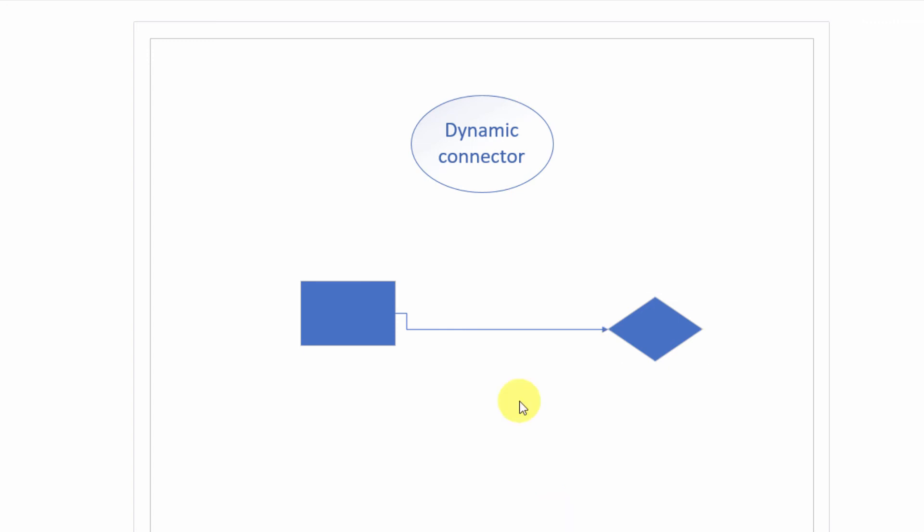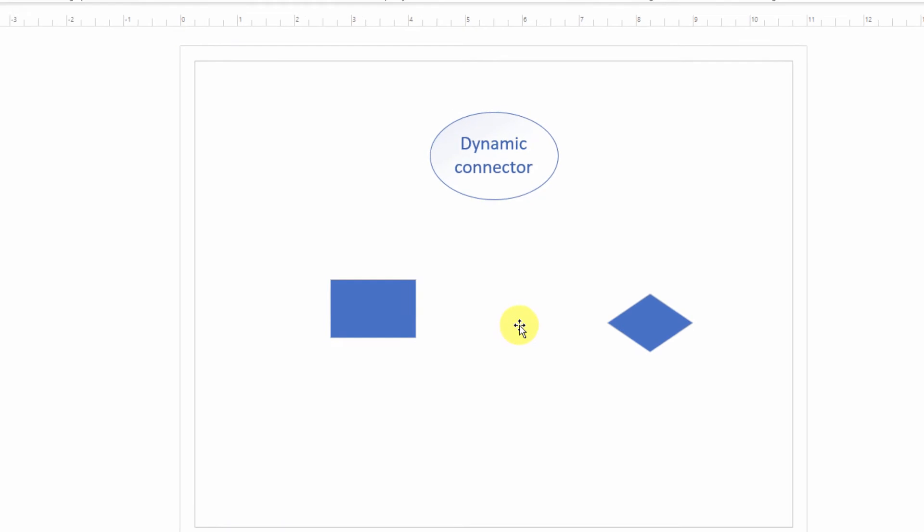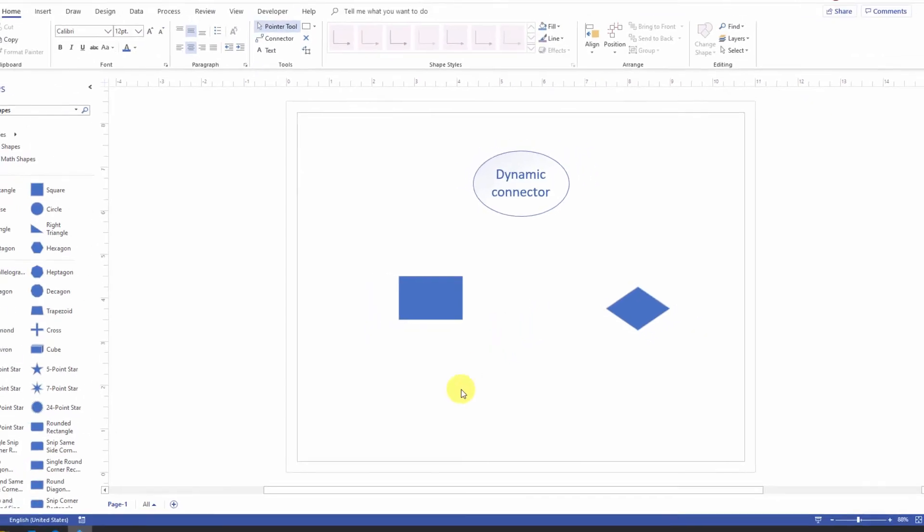So now here's where it perhaps gets even more confusing, unless you find a video like this one that helps clear things up. So I'll get rid of this connection, which is a dynamic connection, but we would have no way of knowing. And here's an instance where you can combine the two.